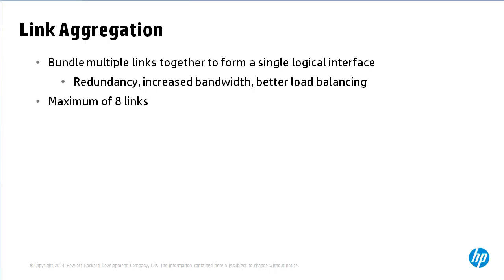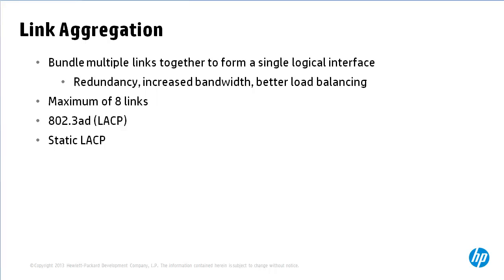A maximum of eight physical links can be used at any given time and in this video we're going to be using LACP or link aggregation control protocol and specifically static LACP.